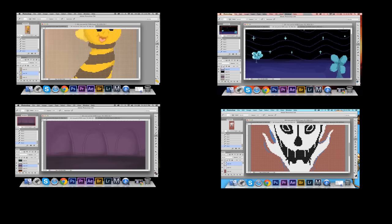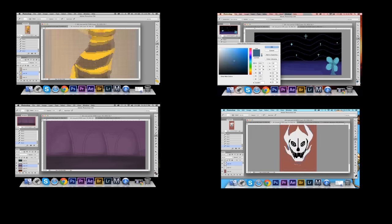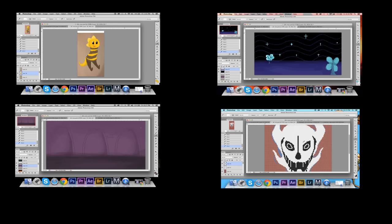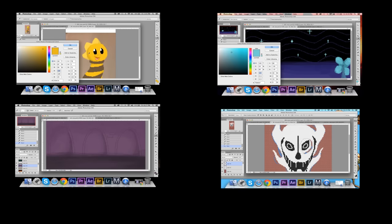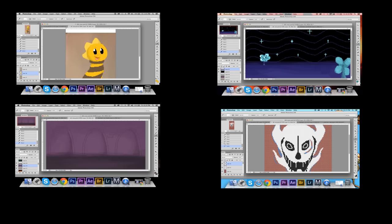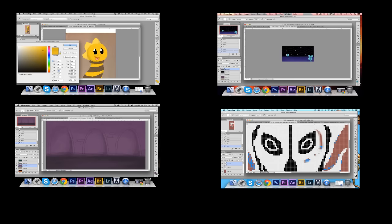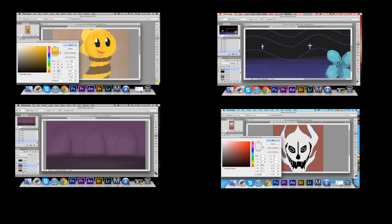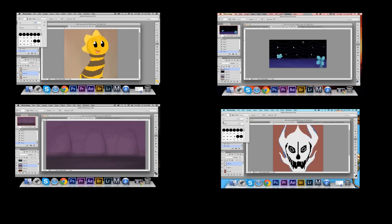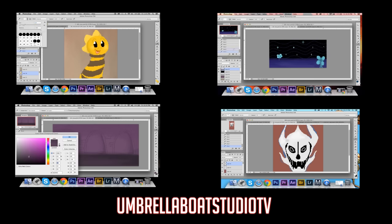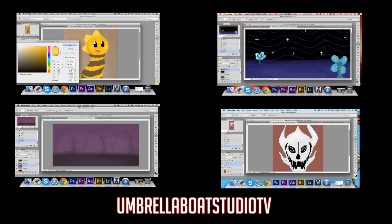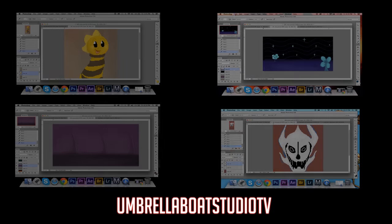A little shameless plug, if you like this channel go ahead and subscribe, but the thing is I'm not on this channel that often. I only really post vlogs or behind the scenes stuff here. So if you'd head over to my channel Umbrella Boat Studio TV and check that out, I do a lot more over there. Just had to do that shameless little plug.